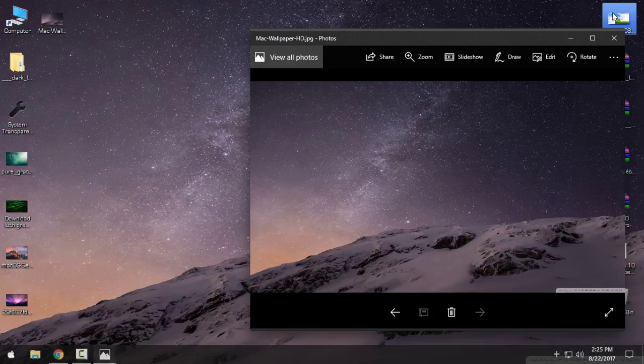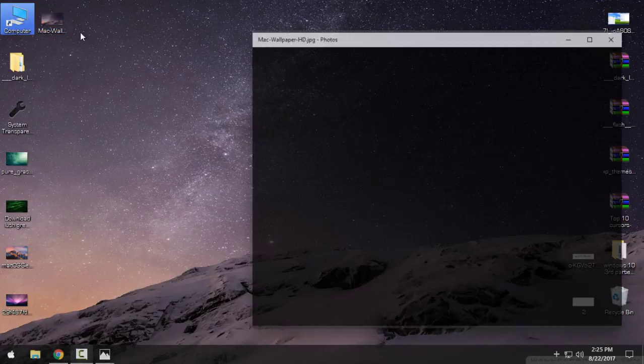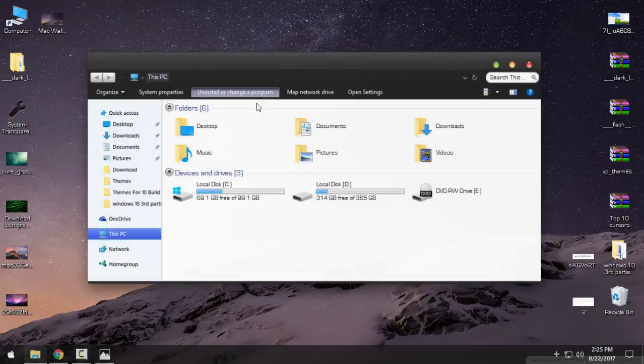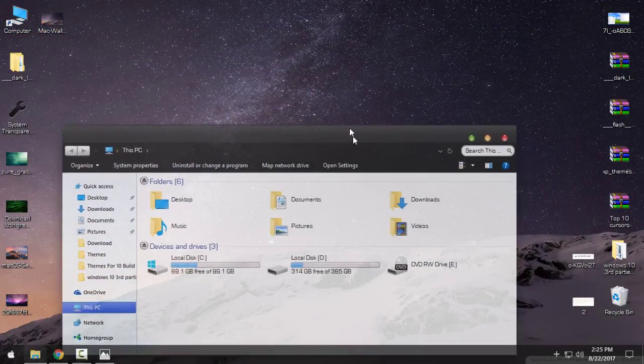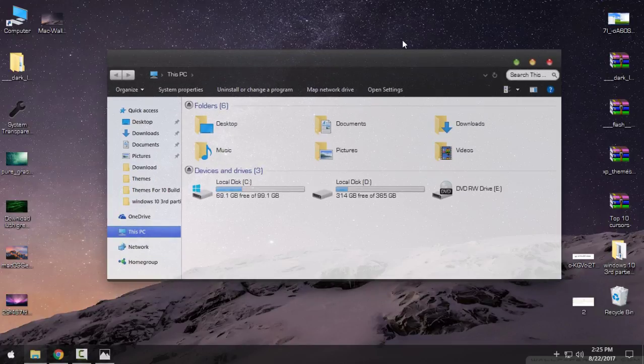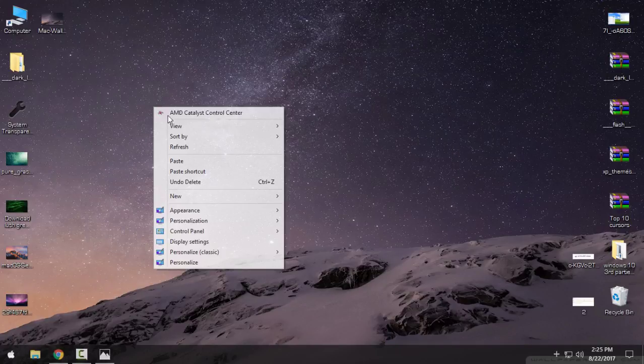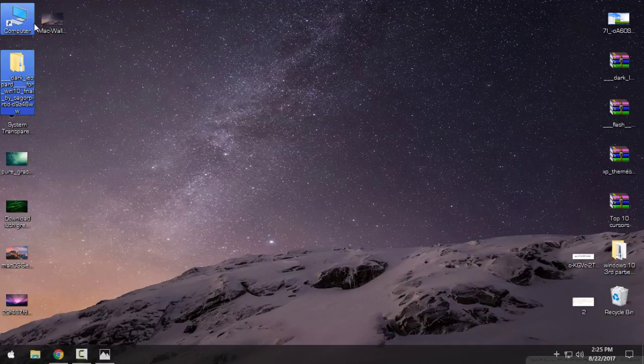I have some more wallpapers here. You can find them on the internet as well. Okay, it seems like I'm going to keep this wallpaper as my desktop background. Okay, that's it. That was Dark Leopard for Windows 10 with some amazing glass effect.